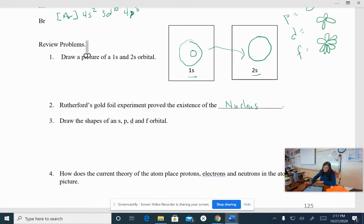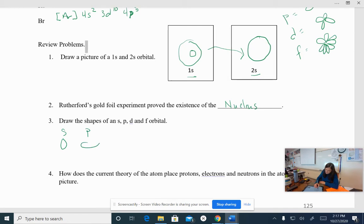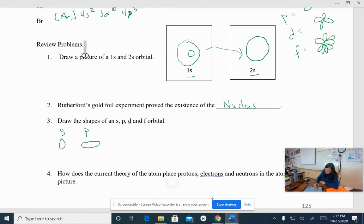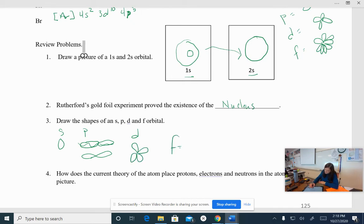Okay. We already drew the shapes of an S. Okay. So an S is a sphere. A P is like an hourglass. Actually, more like that. A D orbital is kind of like a four leaf clover. And an F orbital, oh boy. They are really, really difficult.